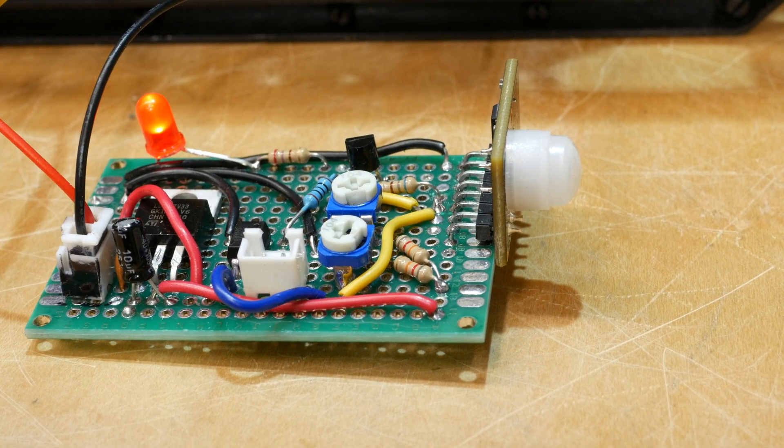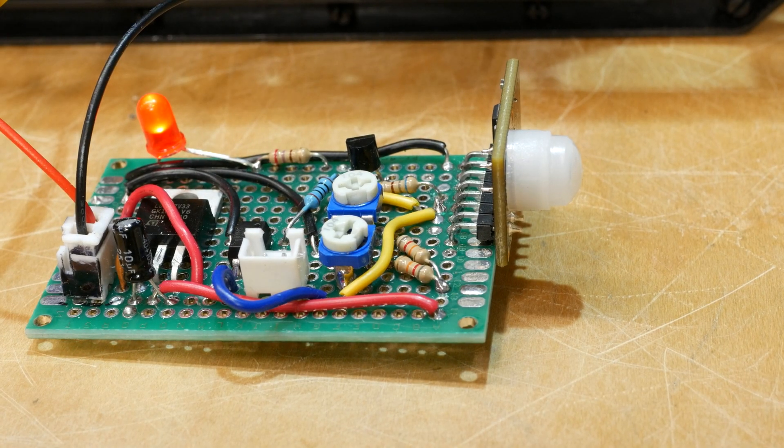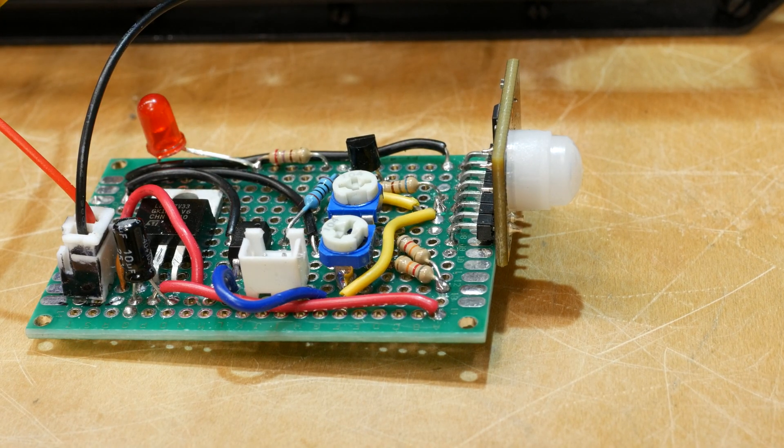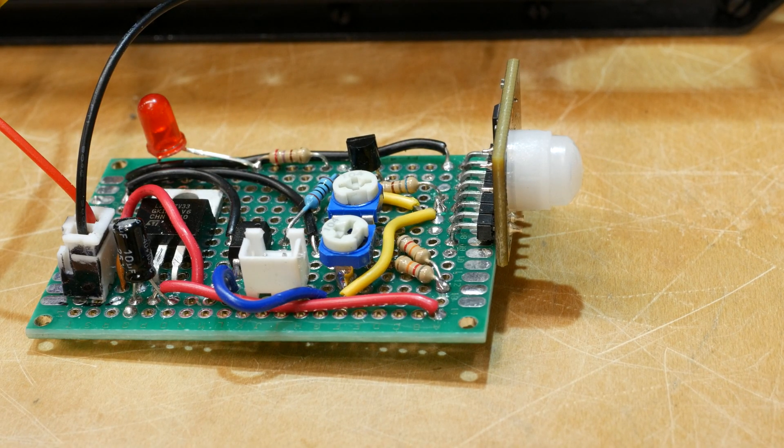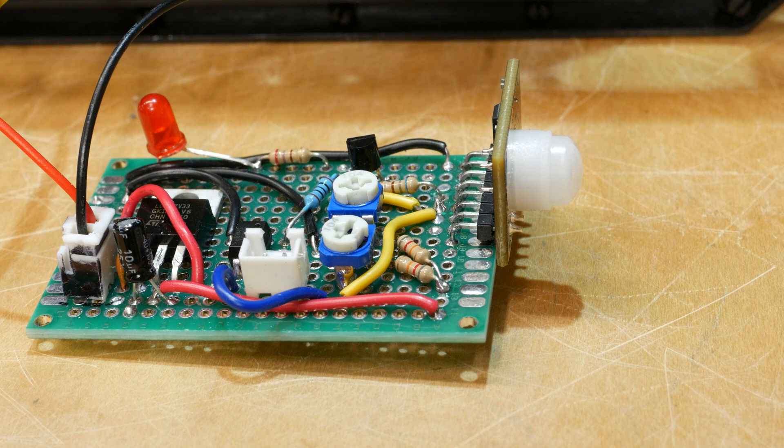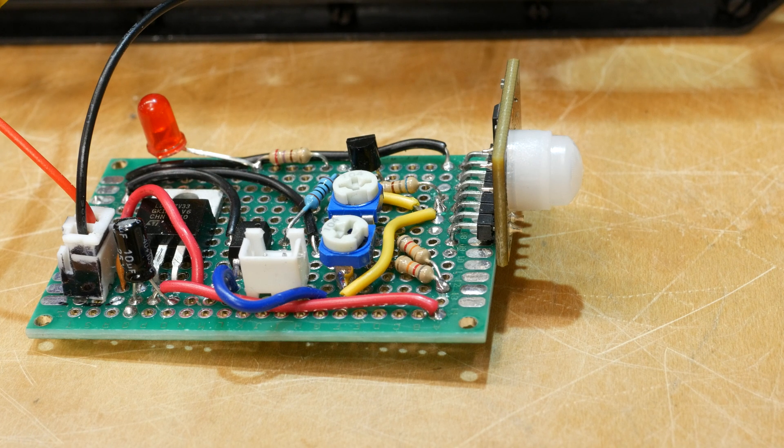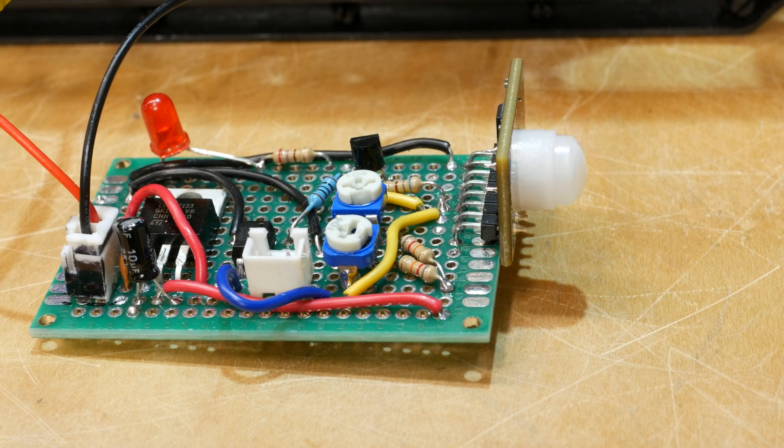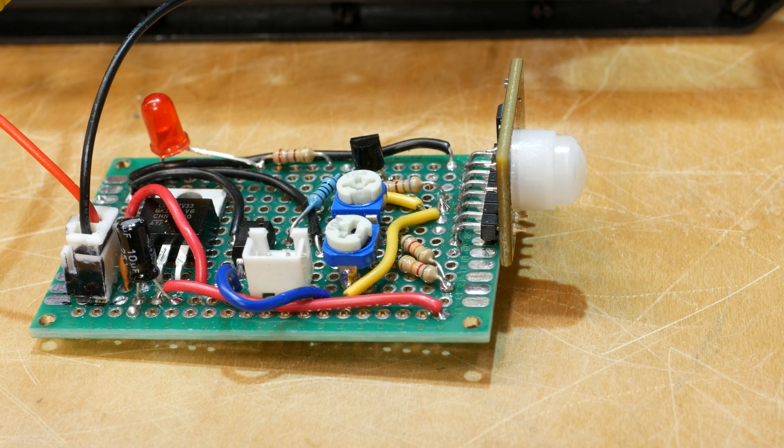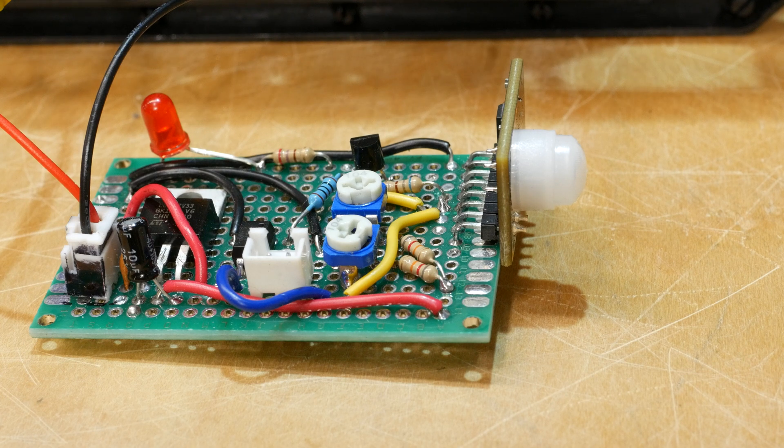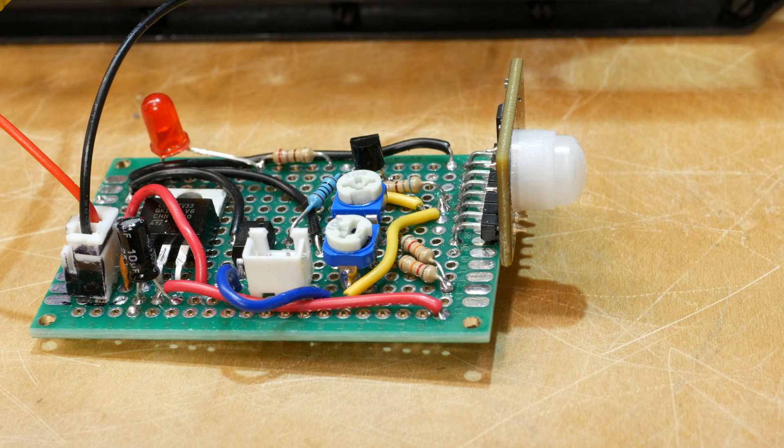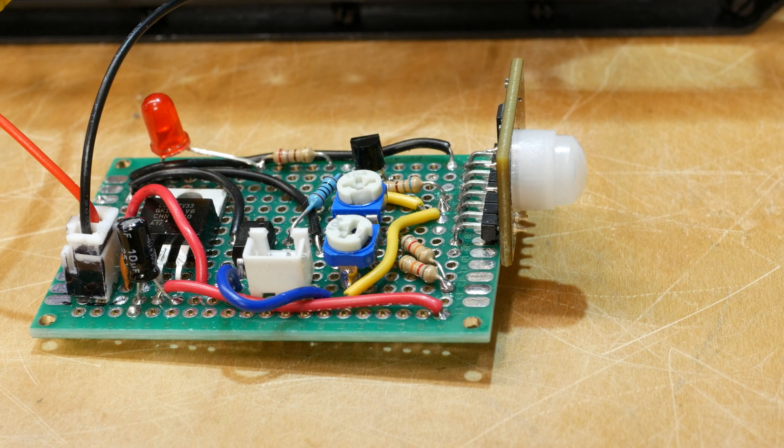I also added an LED so that I can actually see when the motion module detects motion. This was very helpful for troubleshooting. The schematic in the description of this video includes this LED, as well as the improved voltage regulator choice.